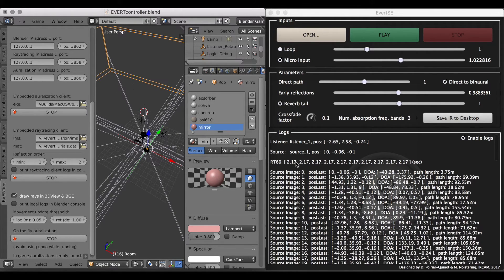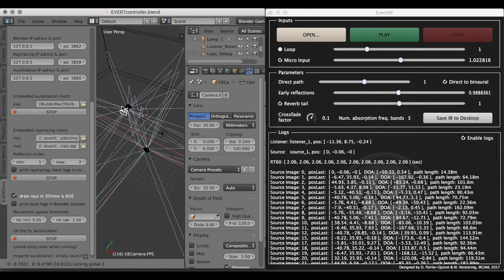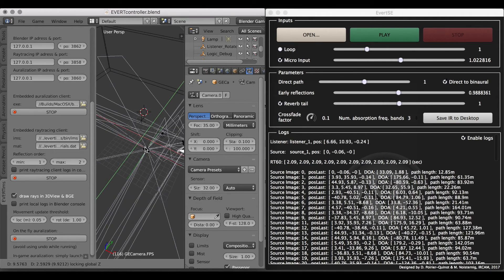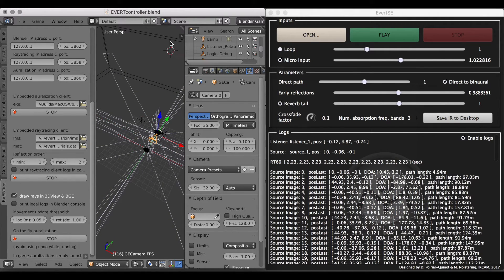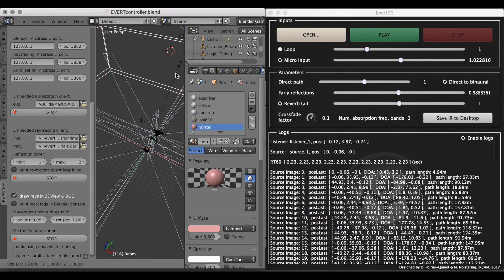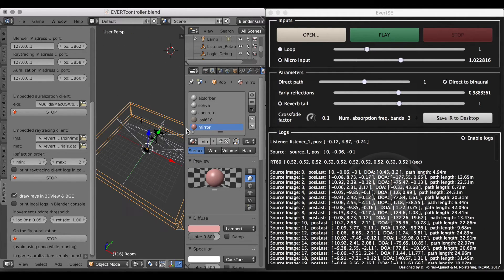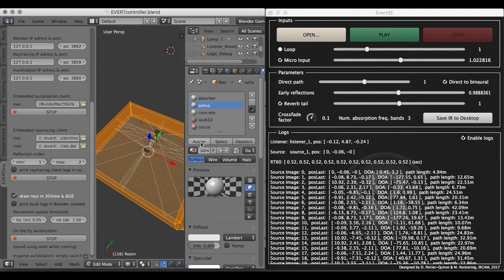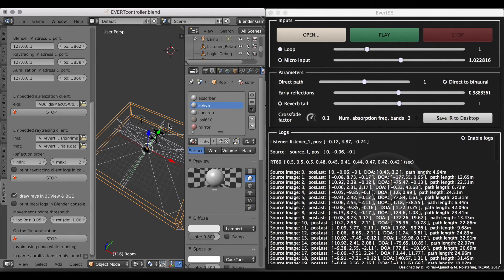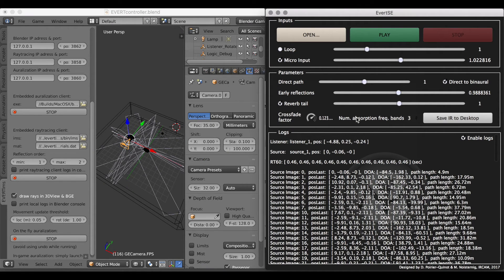As I increase the room size, you can see that the response time increases, and you should definitely hear the room response time increase in the audio rendering. All the early reflections in the reverb tail are impacted by the different materials used in the room — more or less absorbent. You've got the number of absorption frequency bands from 3 to 10, depending on the degree of realism you want.